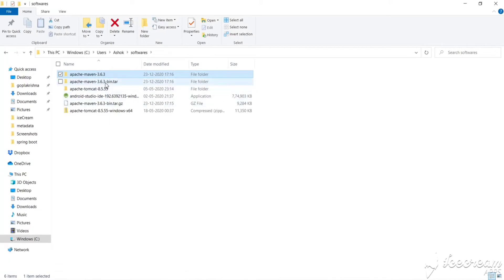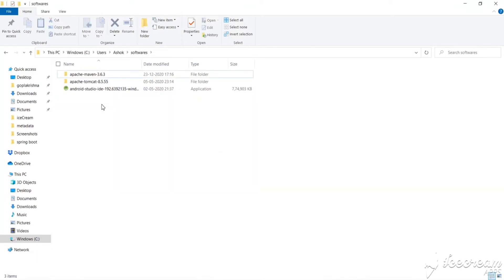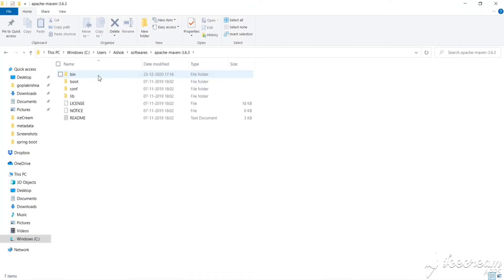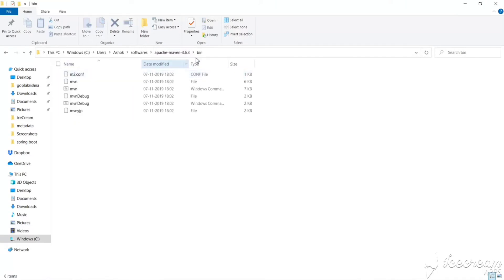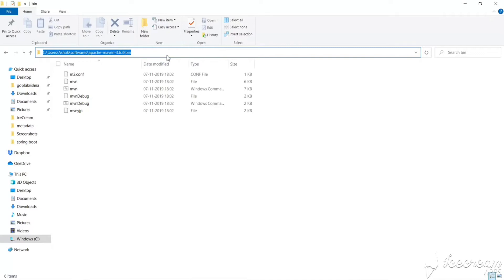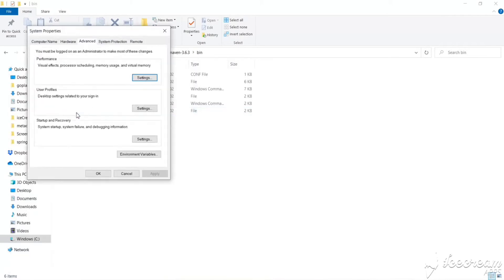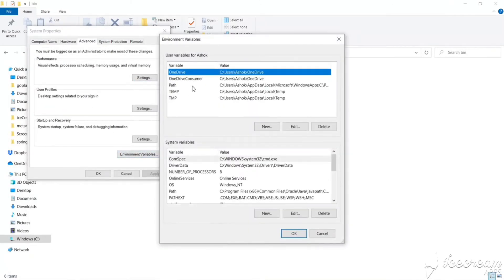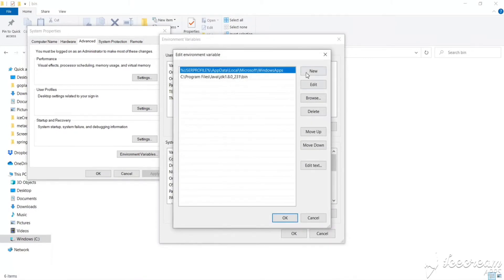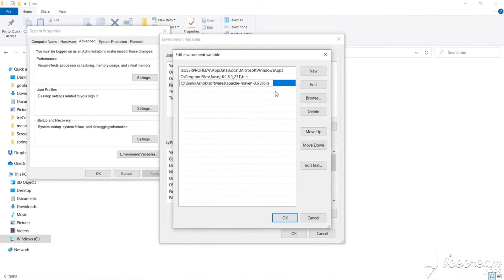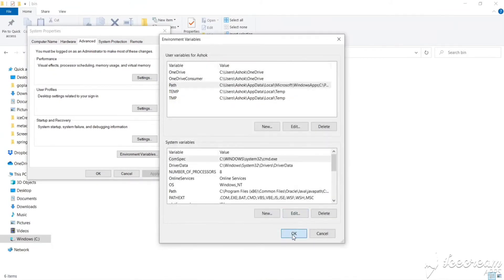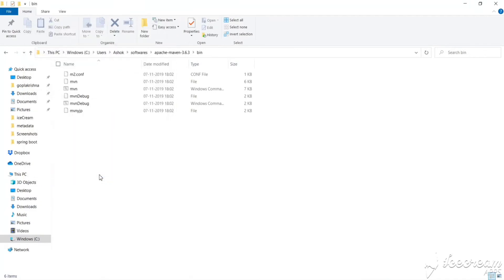Let's go inside the Maven folder and take the bin path — copy this whole path. We have to paste this path in the PATH environment variable. Go to Edit the System Environment Variables, then Environment Variables. You can see there is a PATH entry — double-click to edit, add a new entry, paste that whole path, and click OK.